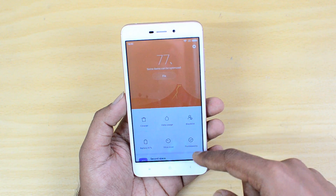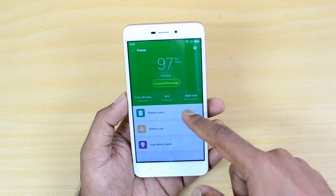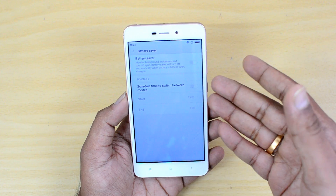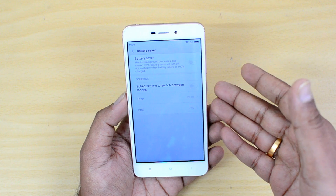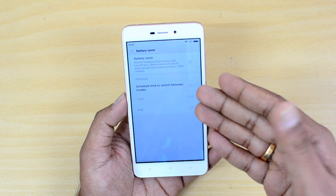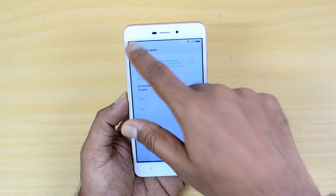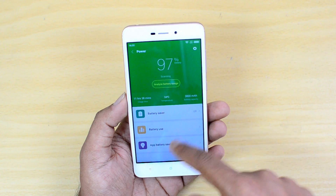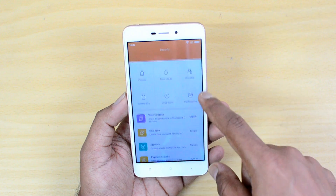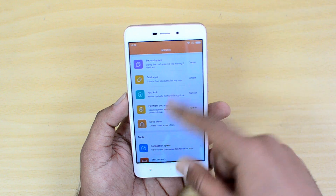There is also a Battery Saver option where you can schedule the time to switch between different power modes. You can set the time interval at which you want the battery saver to enable automatically. That's another useful option in the Security app.